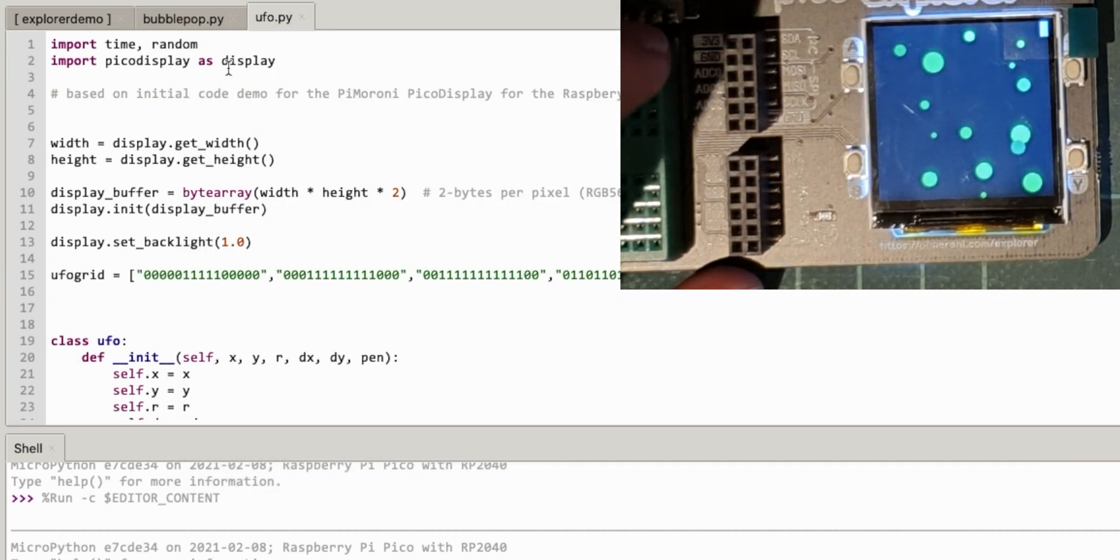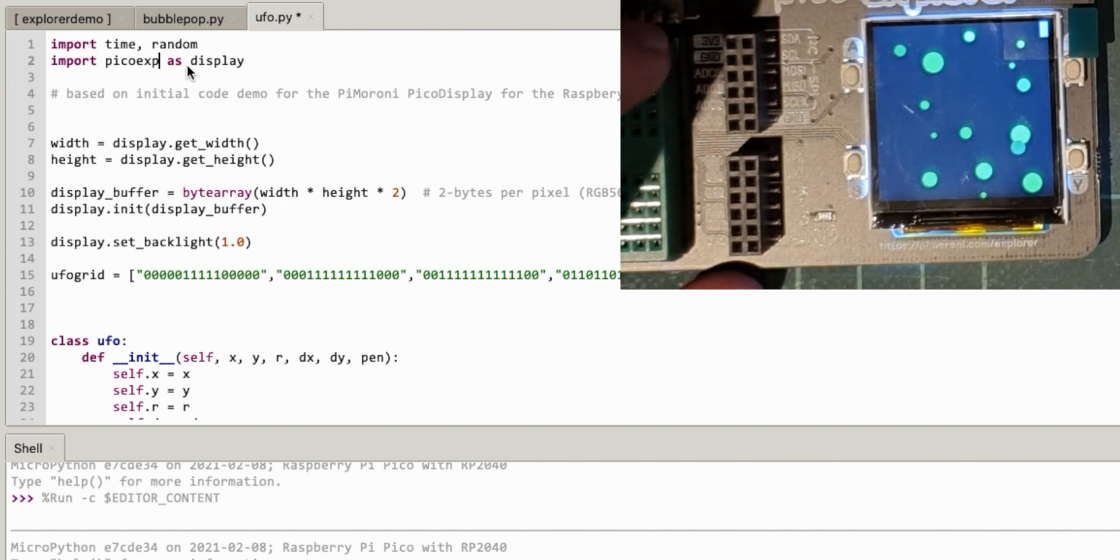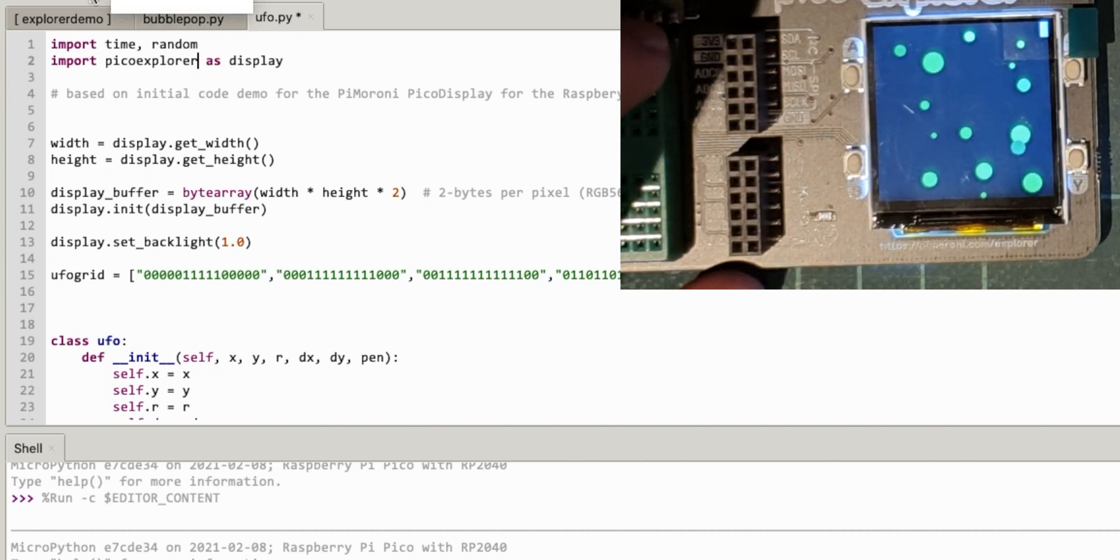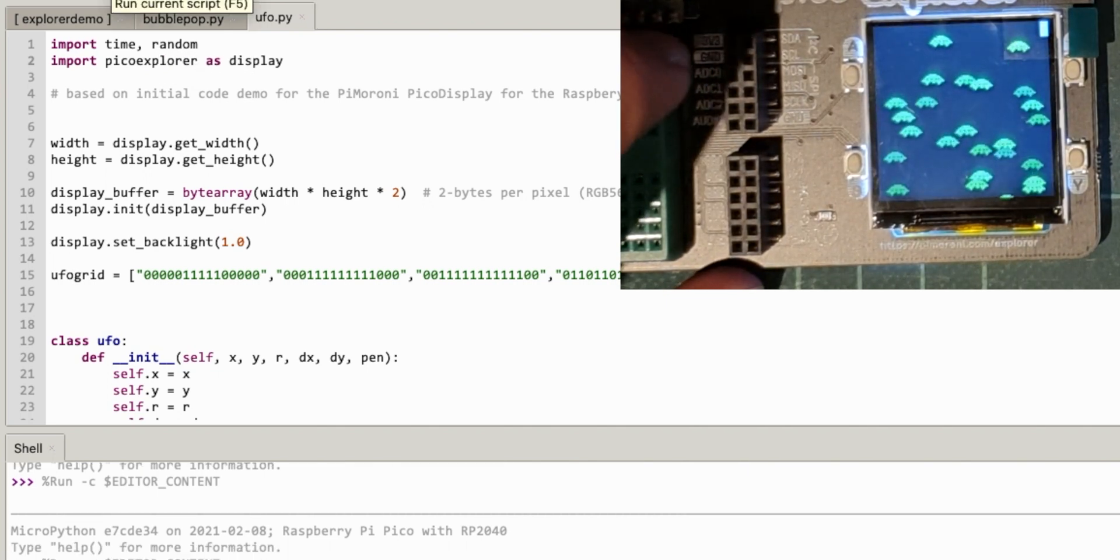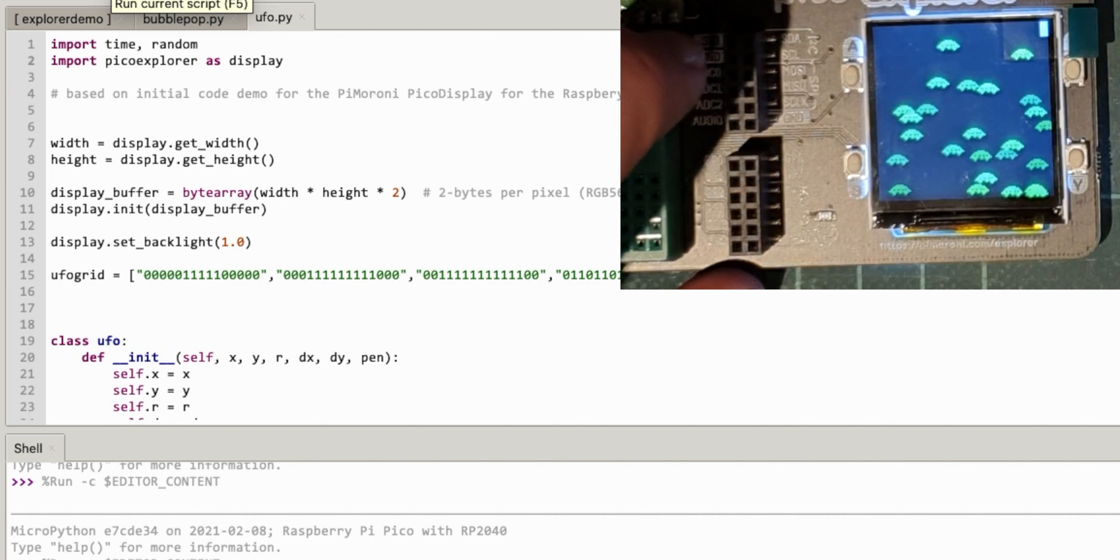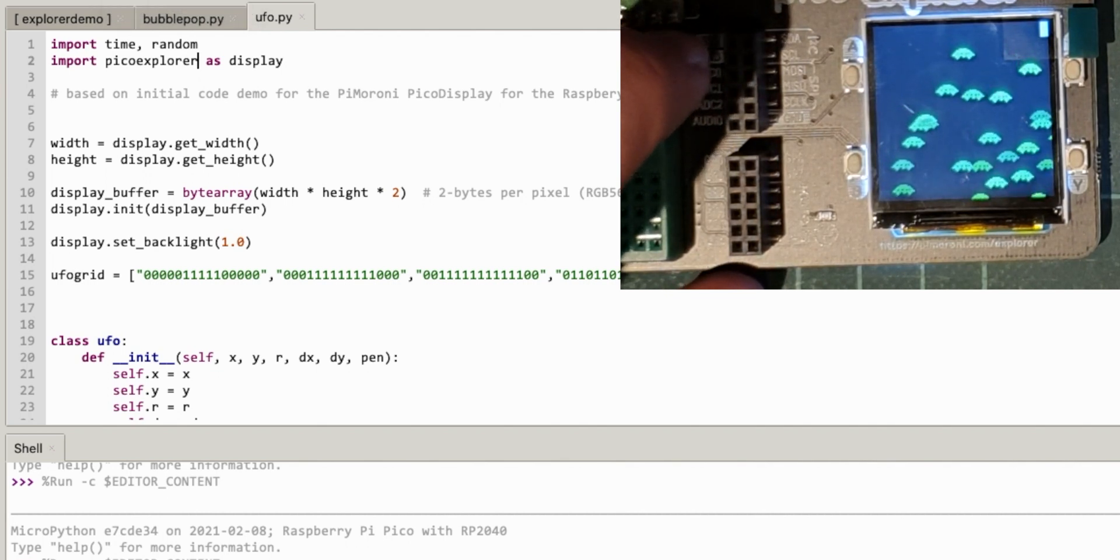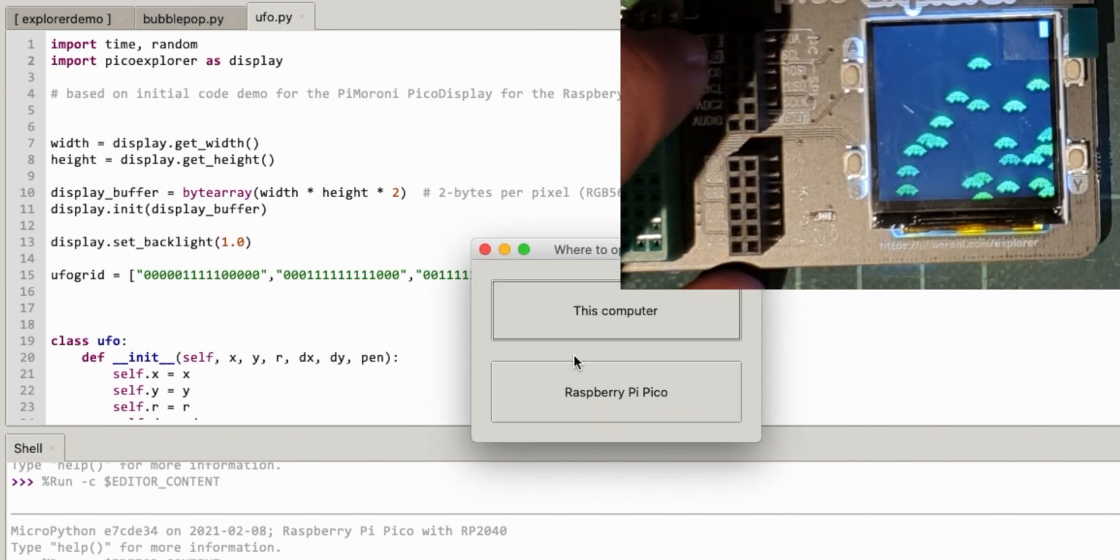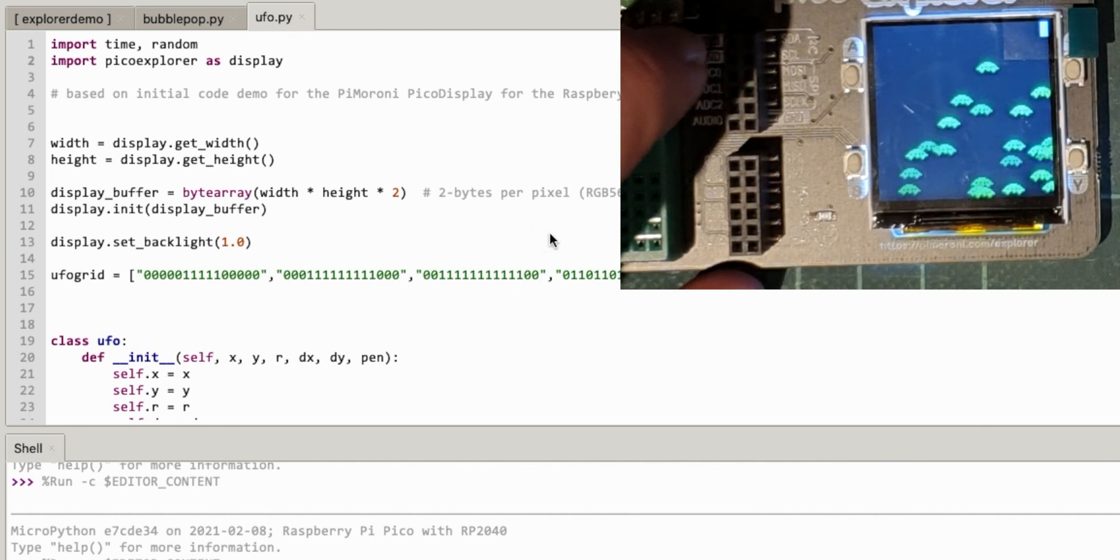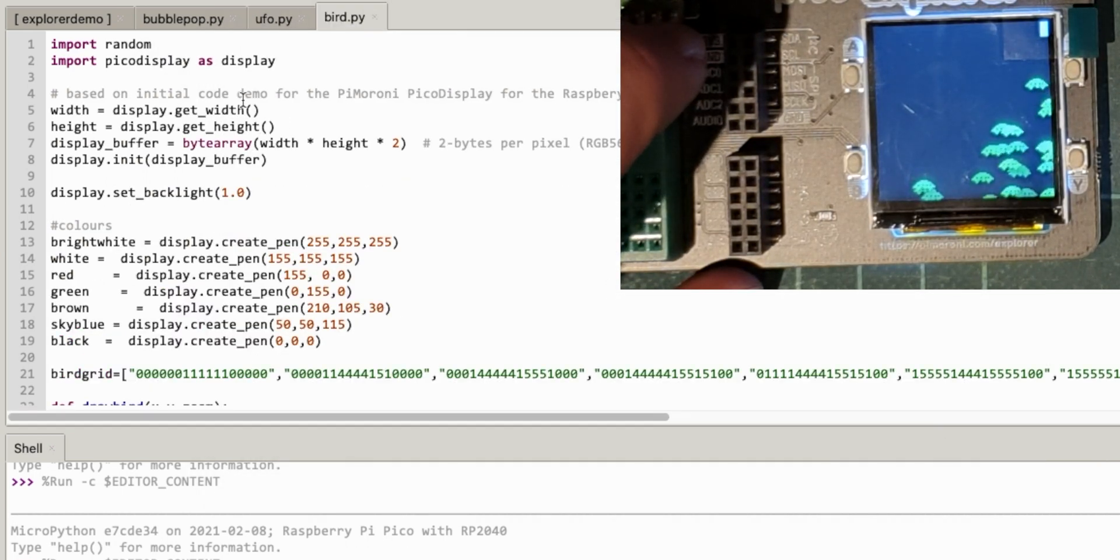There, so if I change UFO to Pico Explorer, run that. There are all my aliens.